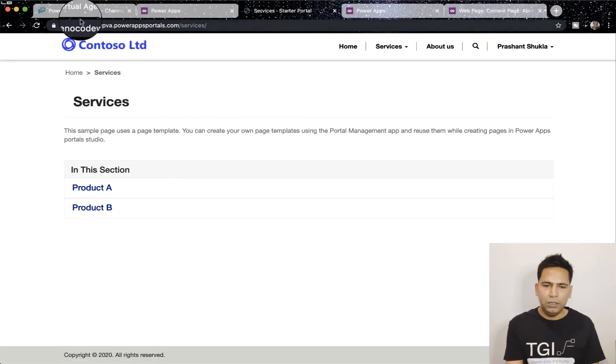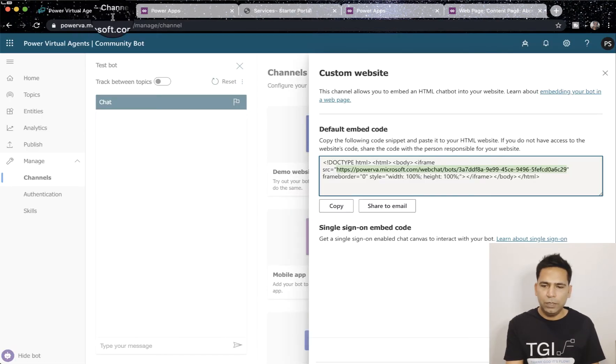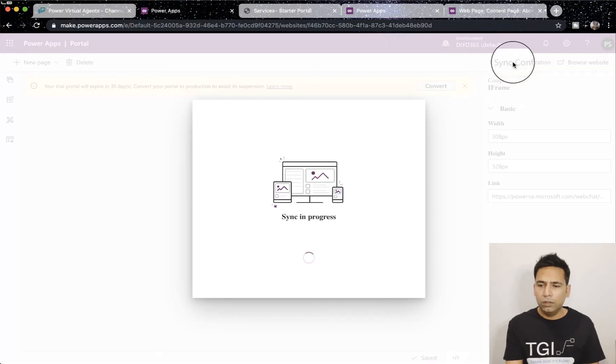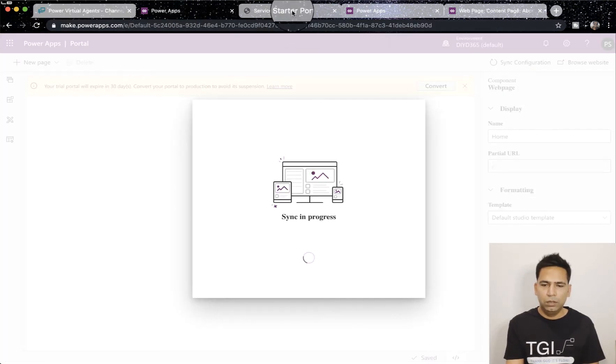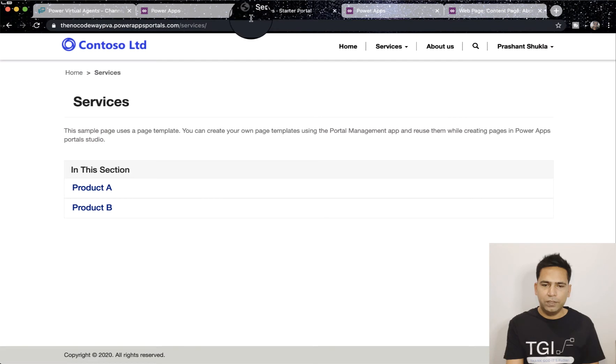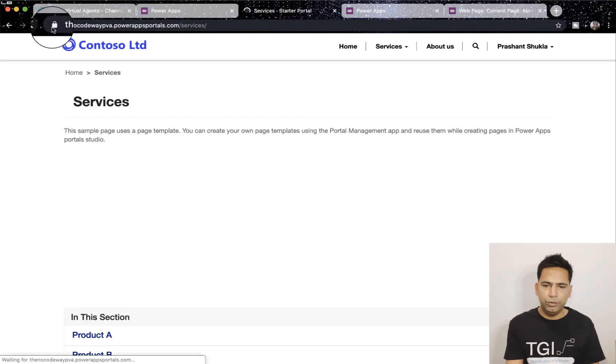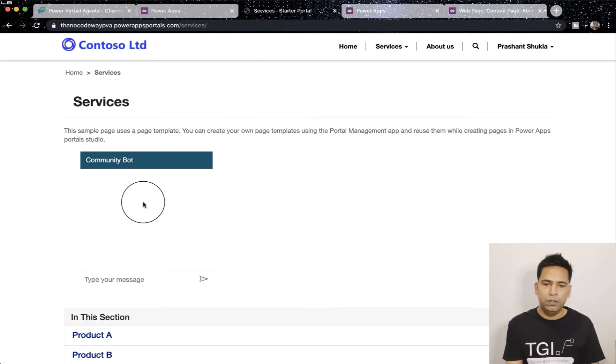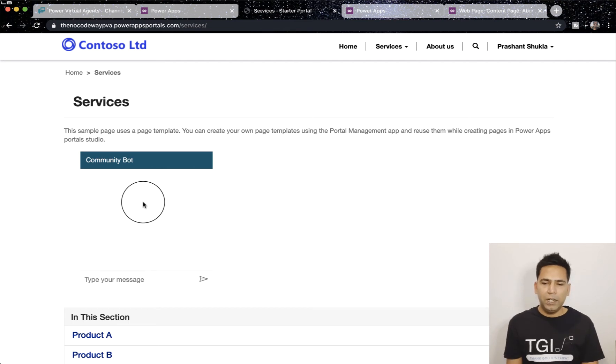Once I hit tab you will see that this has changed. Once I hit sync configuration and go back to my portal, it will show it to me here. Let's do that sync. Once that's done I'll just refresh it and you can now see the bot here.